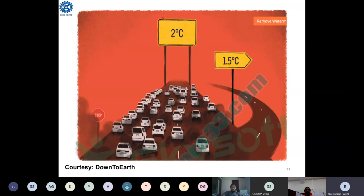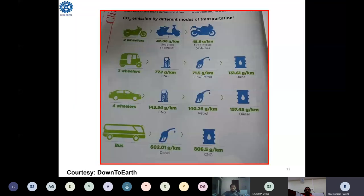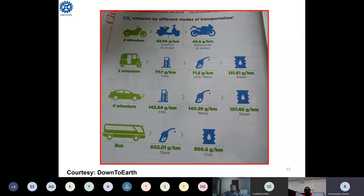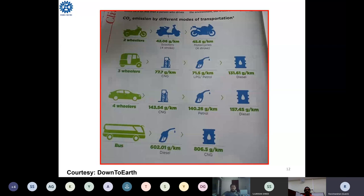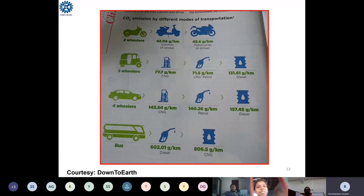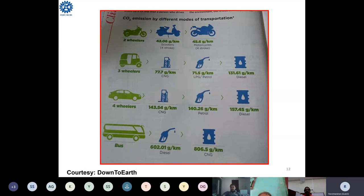Looking at vehicle emissions — scooters, three-wheelers, four-wheelers — how much CO2 are we emitting per kilometer? A scooter emits almost 50 grams per kilometer. With the number of vehicles in India and worldwide, the total CO2 emitted is enormous. A big bus running on diesel or natural gas emits close to 1 kg per kilometer — these are the main reasons for global warming.